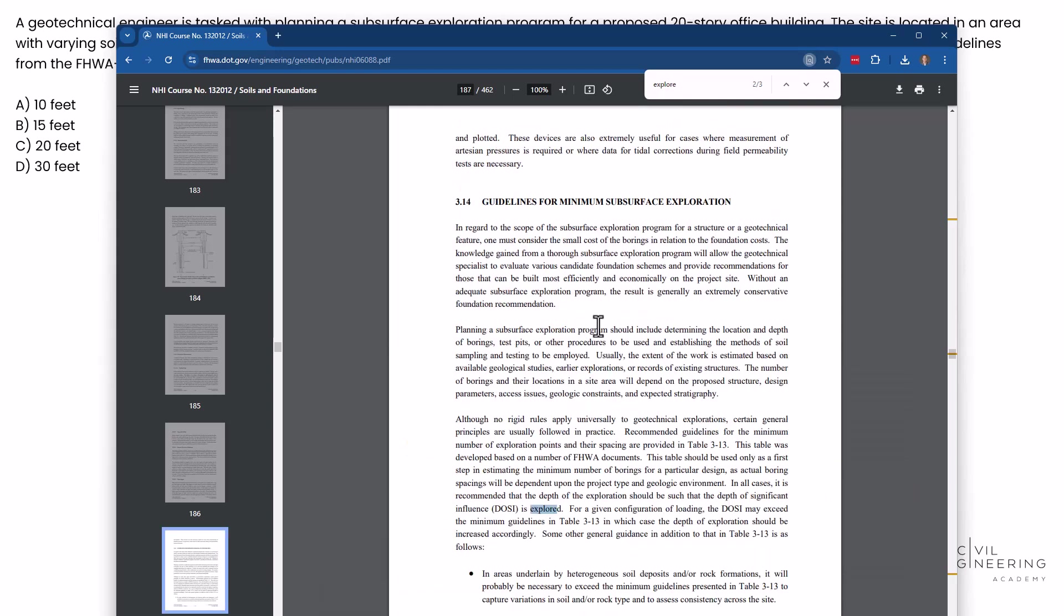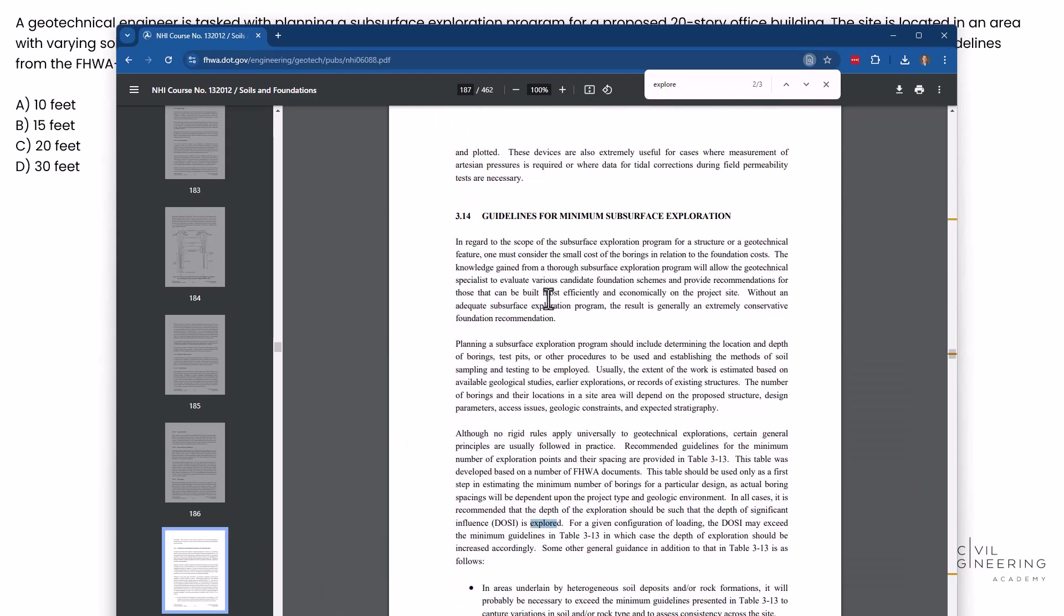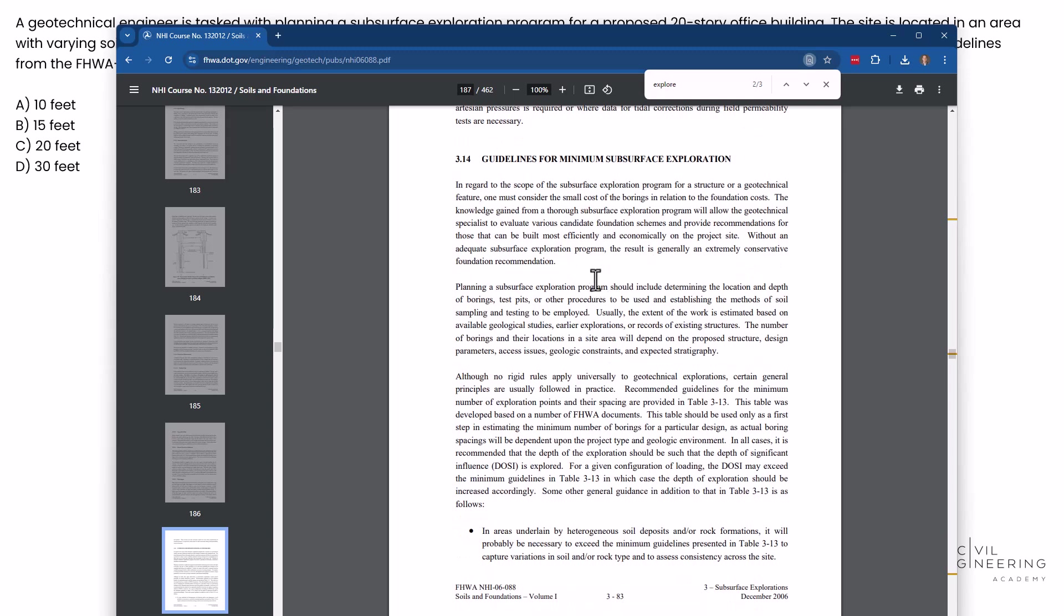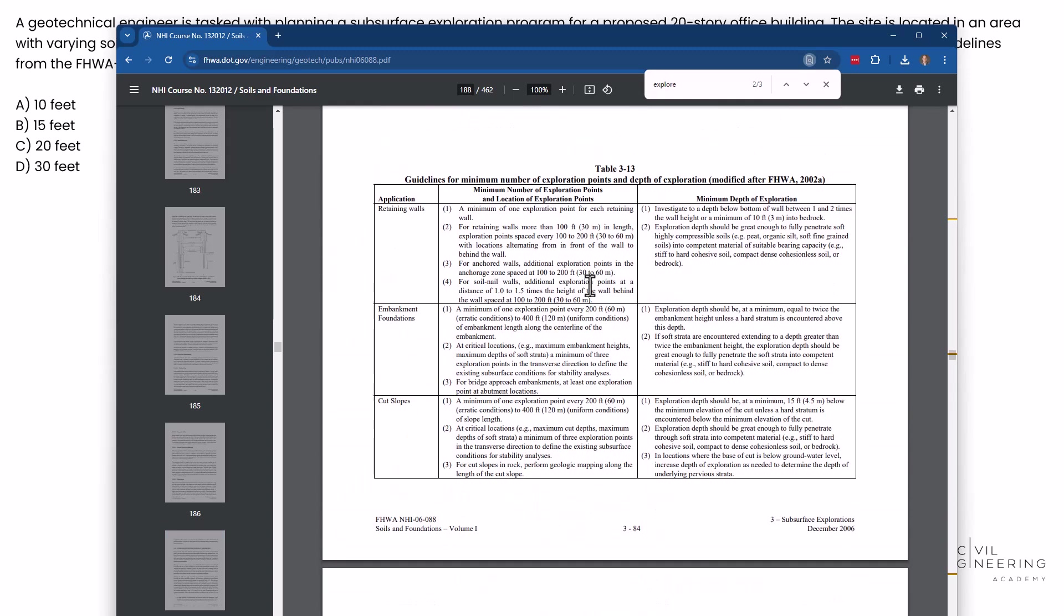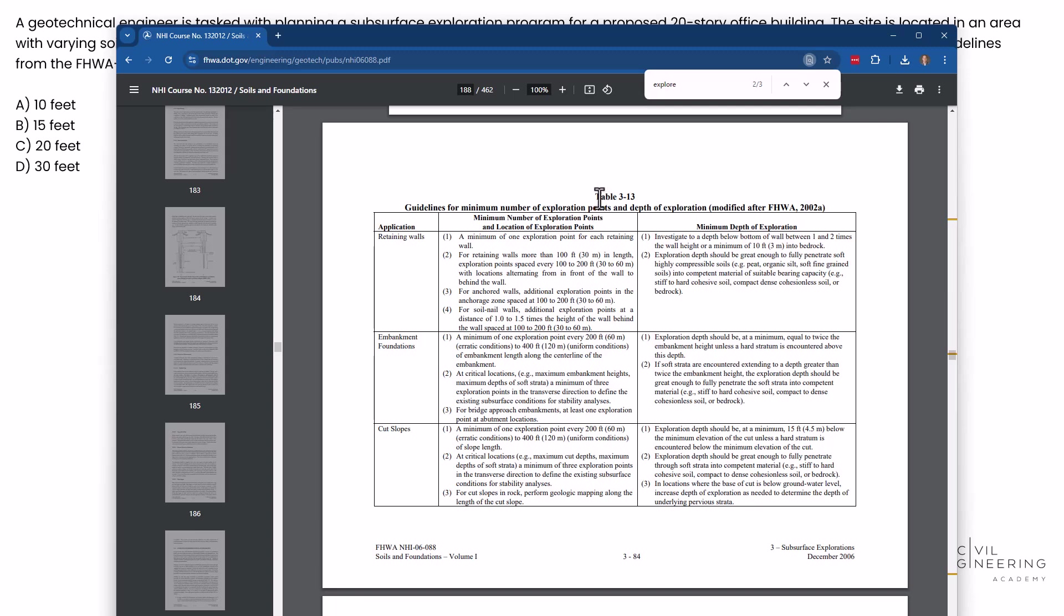And this is the one I really like right here. 3.14 guidelines for minimum subsurface exploration. This will help us out with this problem and they also provide this handy table, table 3-13 guidelines for minimum number of exploration points and depth of exploration.